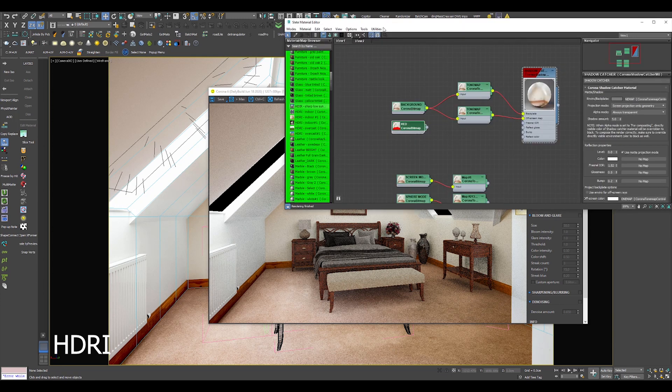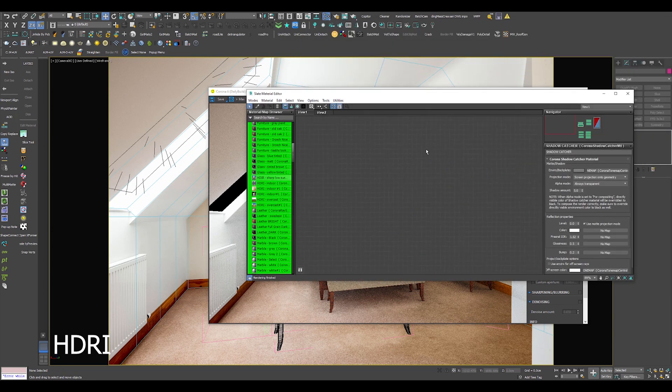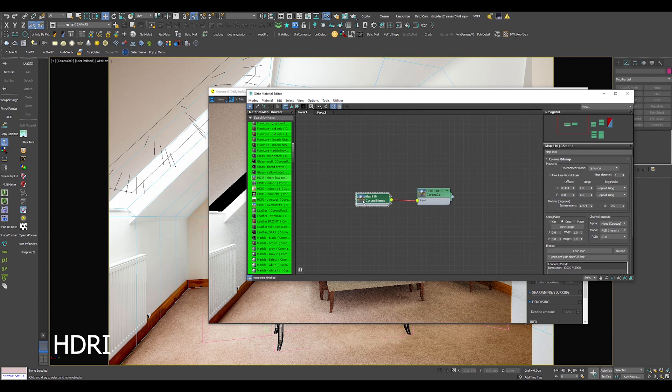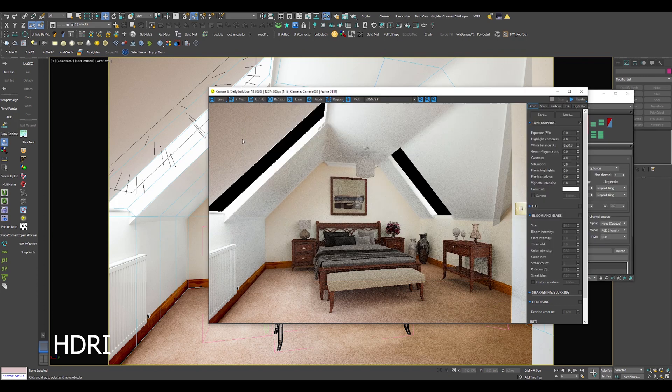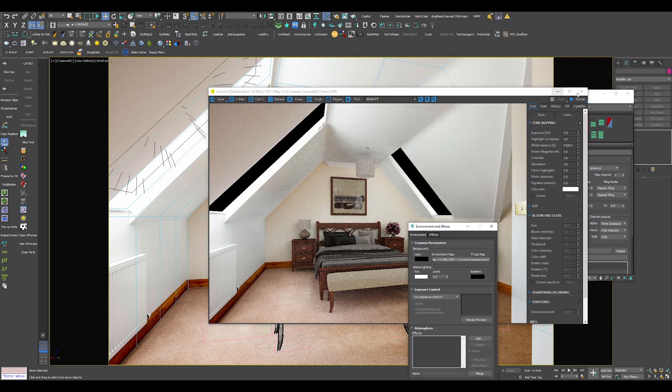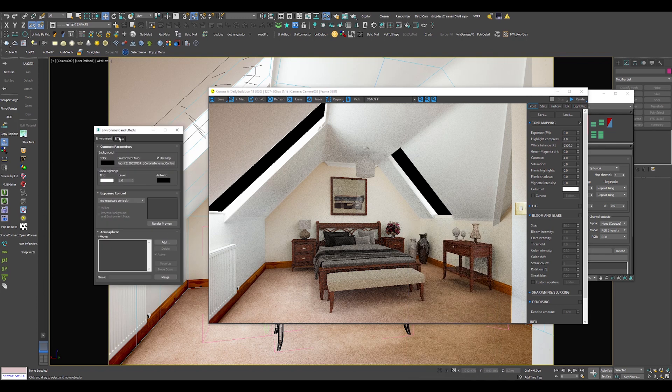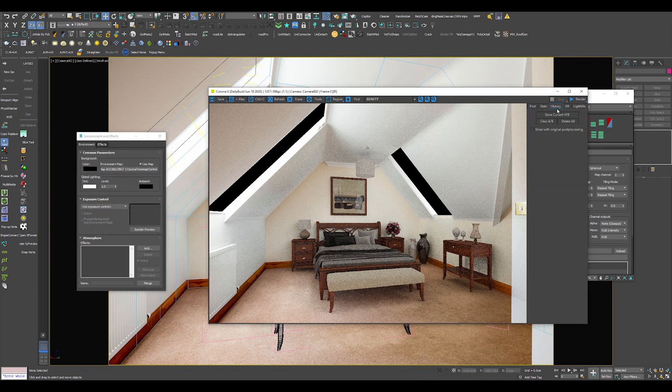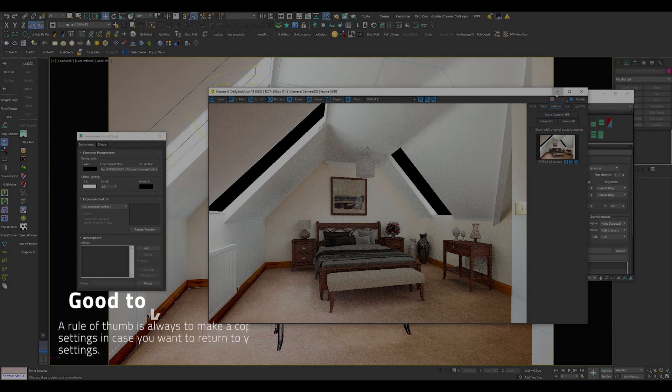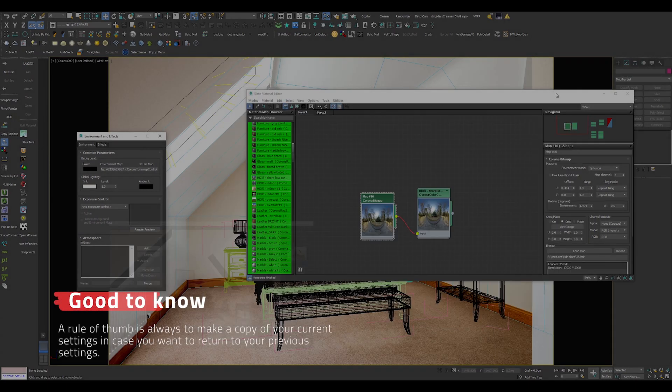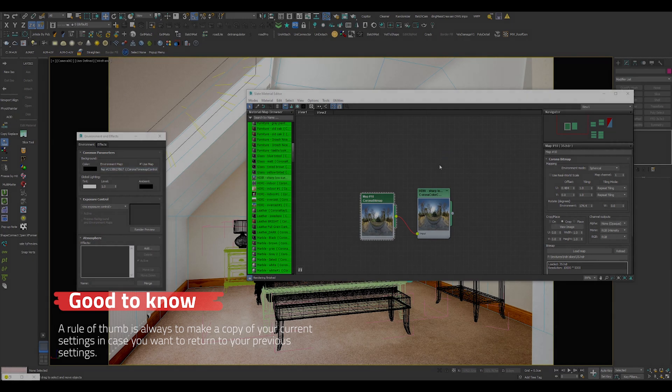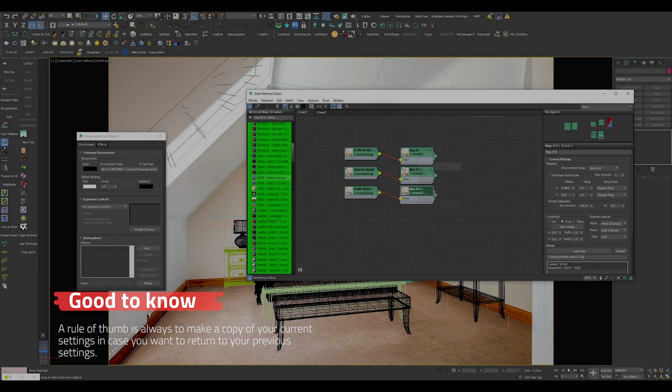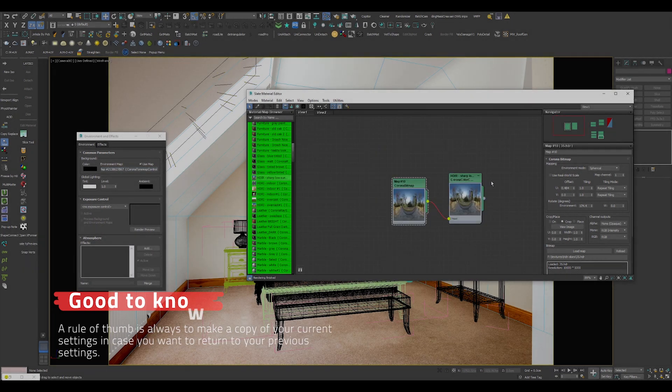I will try to illuminate the scene with HDRI. In my case, I have this HDRI as a preset in my material browser. I will place the map inside the environment map slot and I will save the current render for A-B testing. A good rule of thumb is to always make a copy of your current maps and settings, in case you want to return back to your previous settings later.